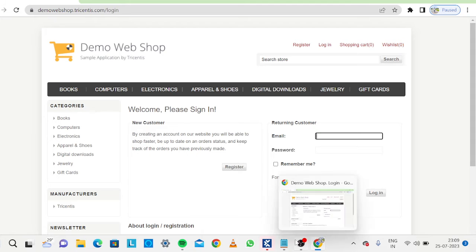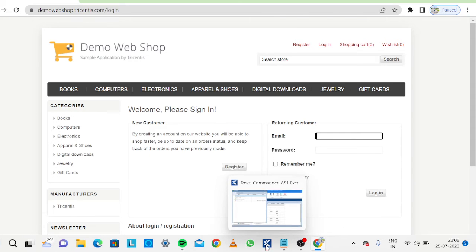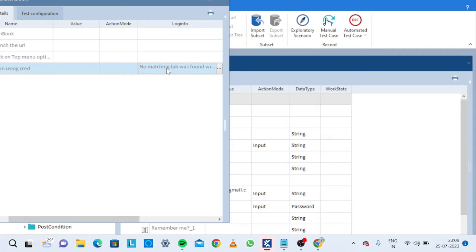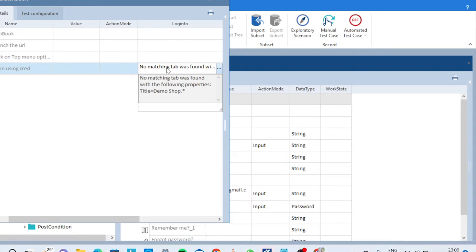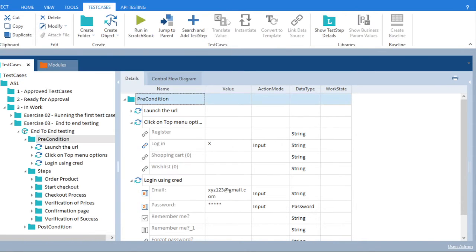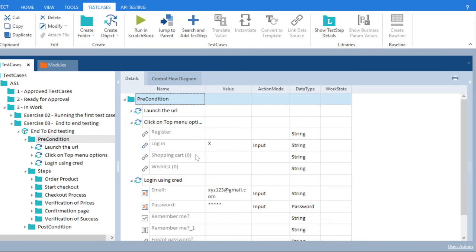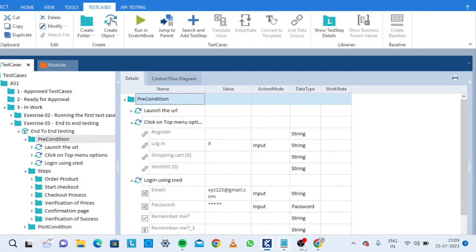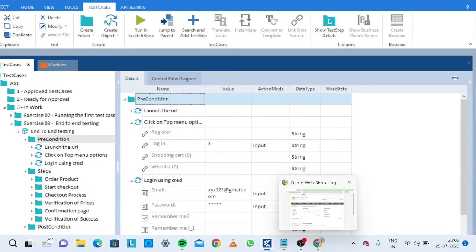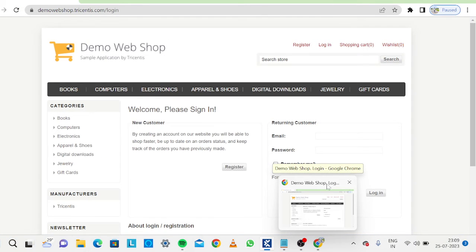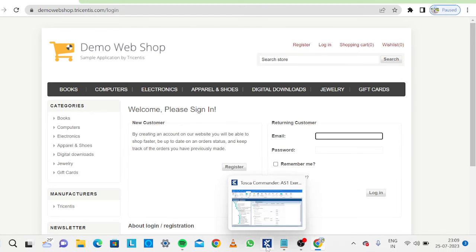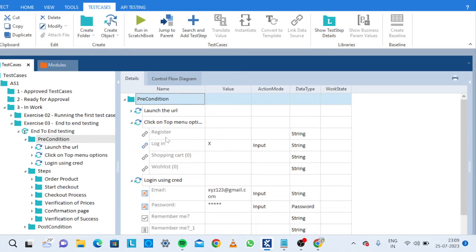We will see what it's saying: no matching tab was found. It's saying title is equal to demo shop. We will cancel it and we will go to our browser here. We will see what it's saying.